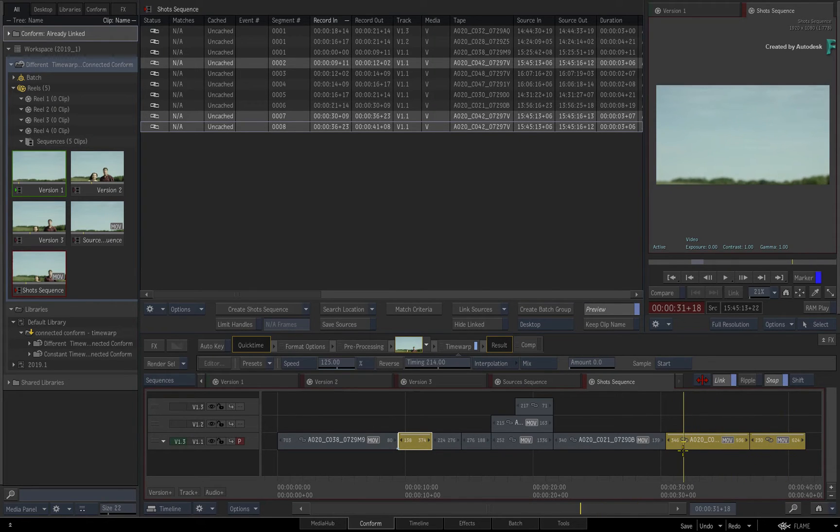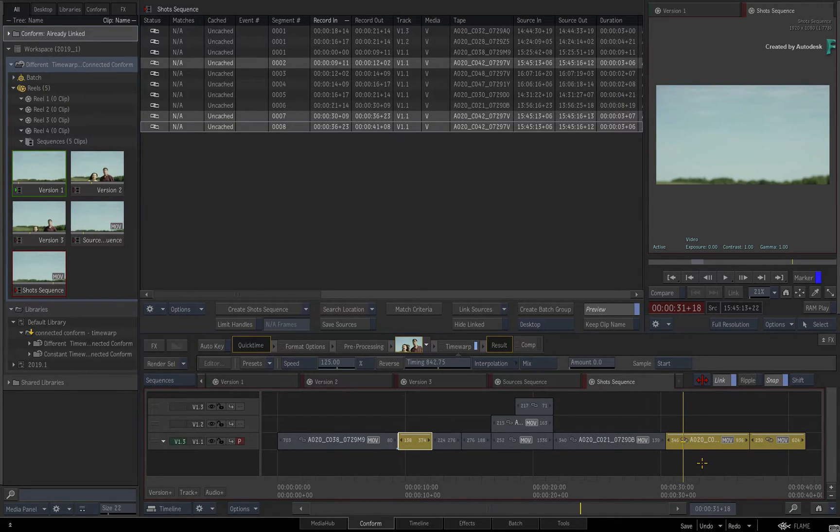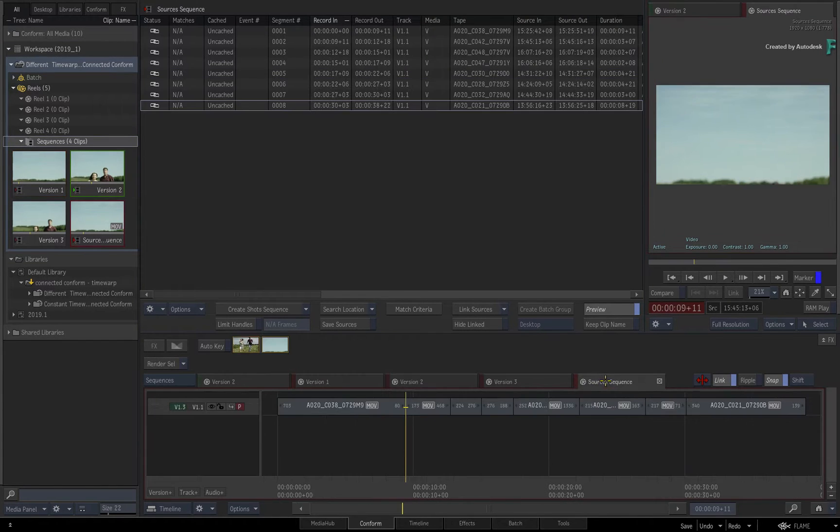However, I do have a great tip to prevent multiple time warps segments with the same media. Let's rewind back to the point where we've created and linked the source's sequence.